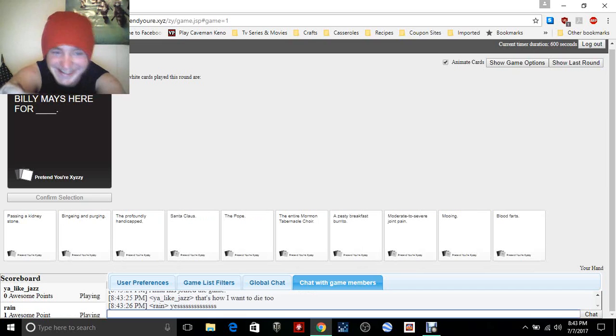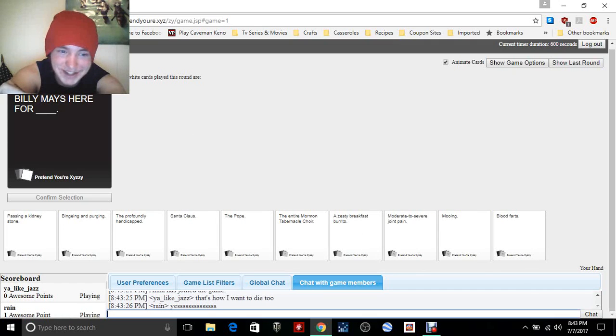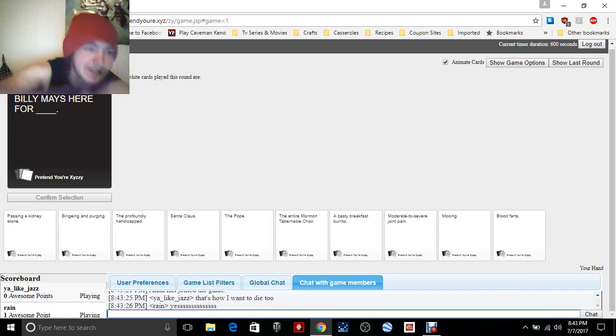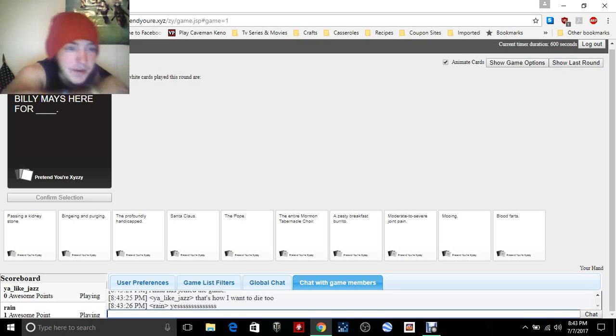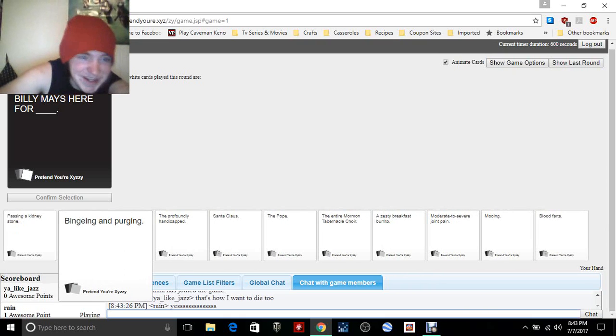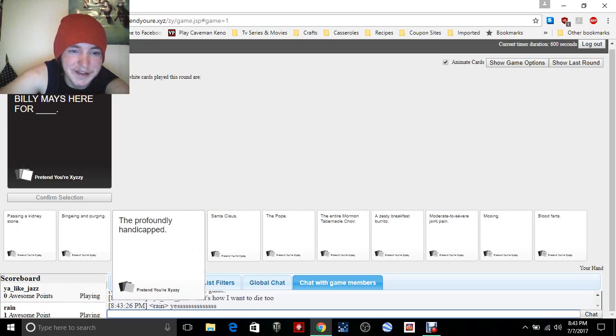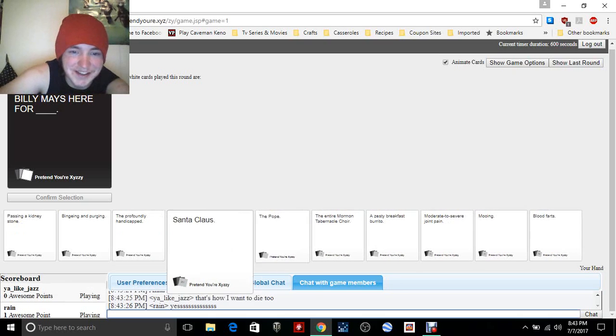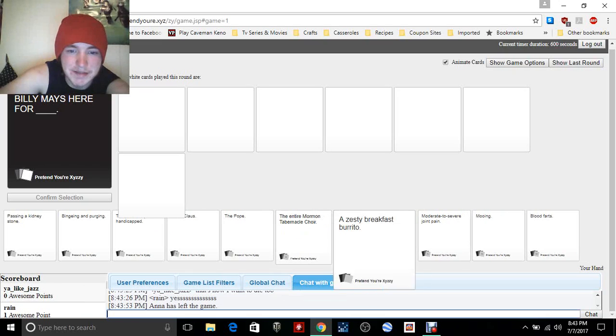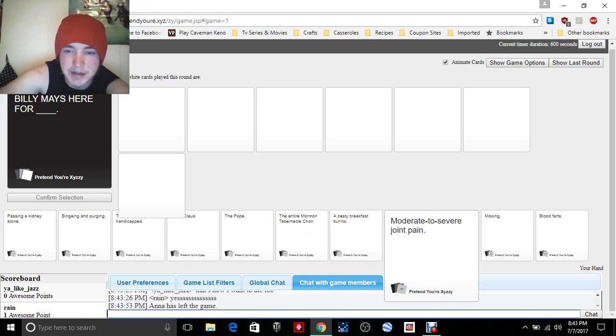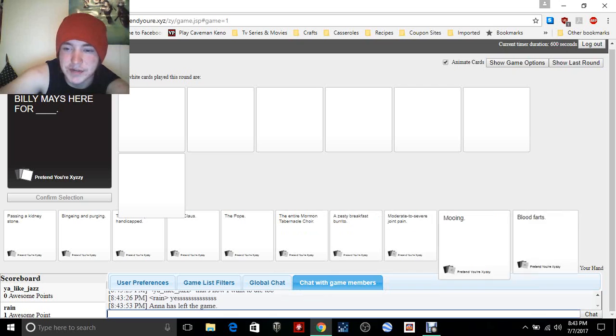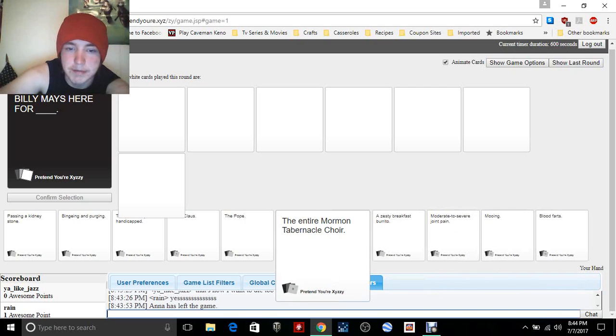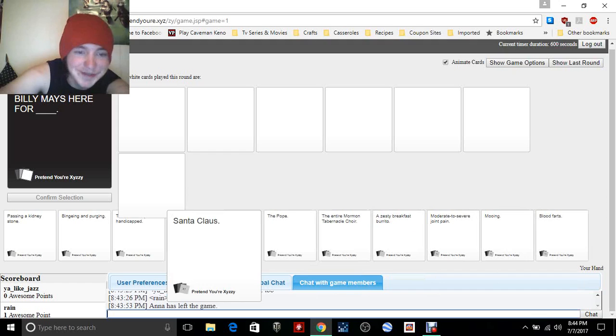You like jazz? Come on Barry. Billy Mays is here for blank. Oh my gosh, I'm not the card czar this round so it's gonna be bad. Billy Mays is here for blank: passing a kidney stone, binging and purging, the profoundly handicapped, Santa Claus, the Pope, the entire Tabernacle, moderately saved joint pain, mooning and blood farts. Probably for the Pope.